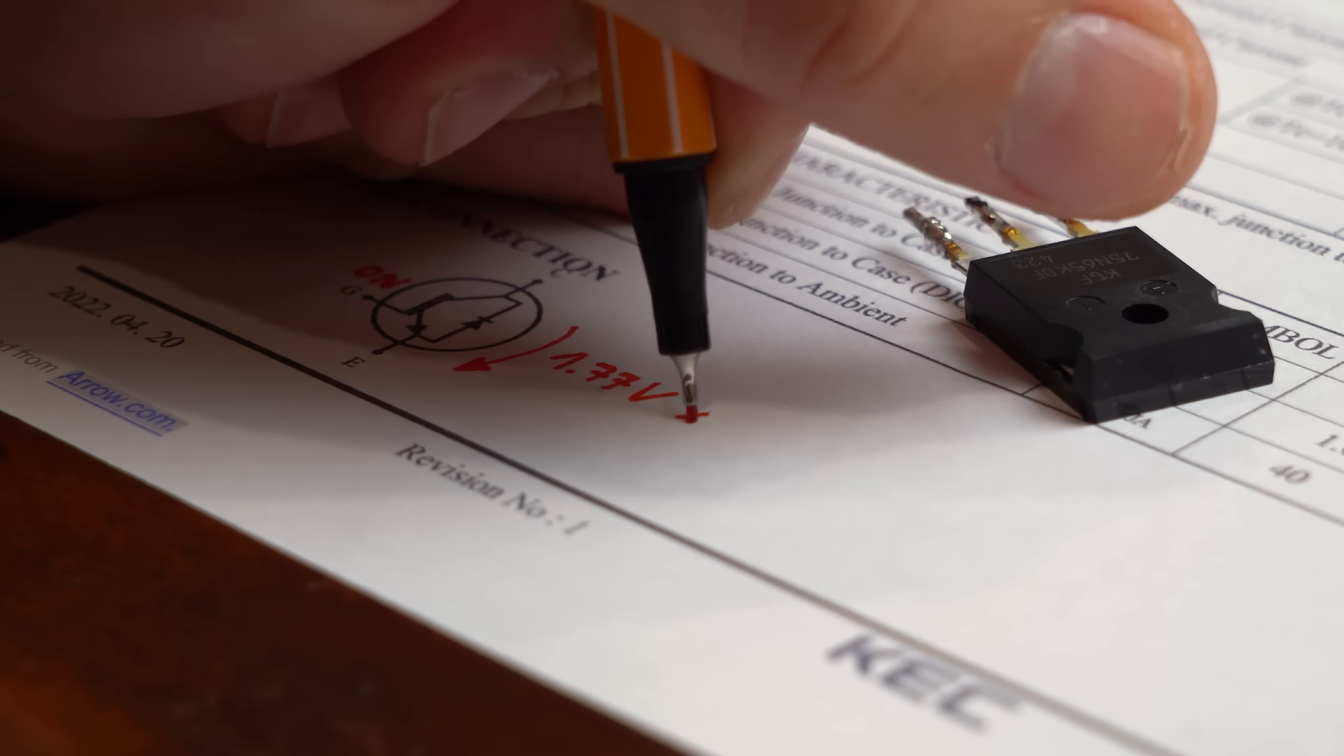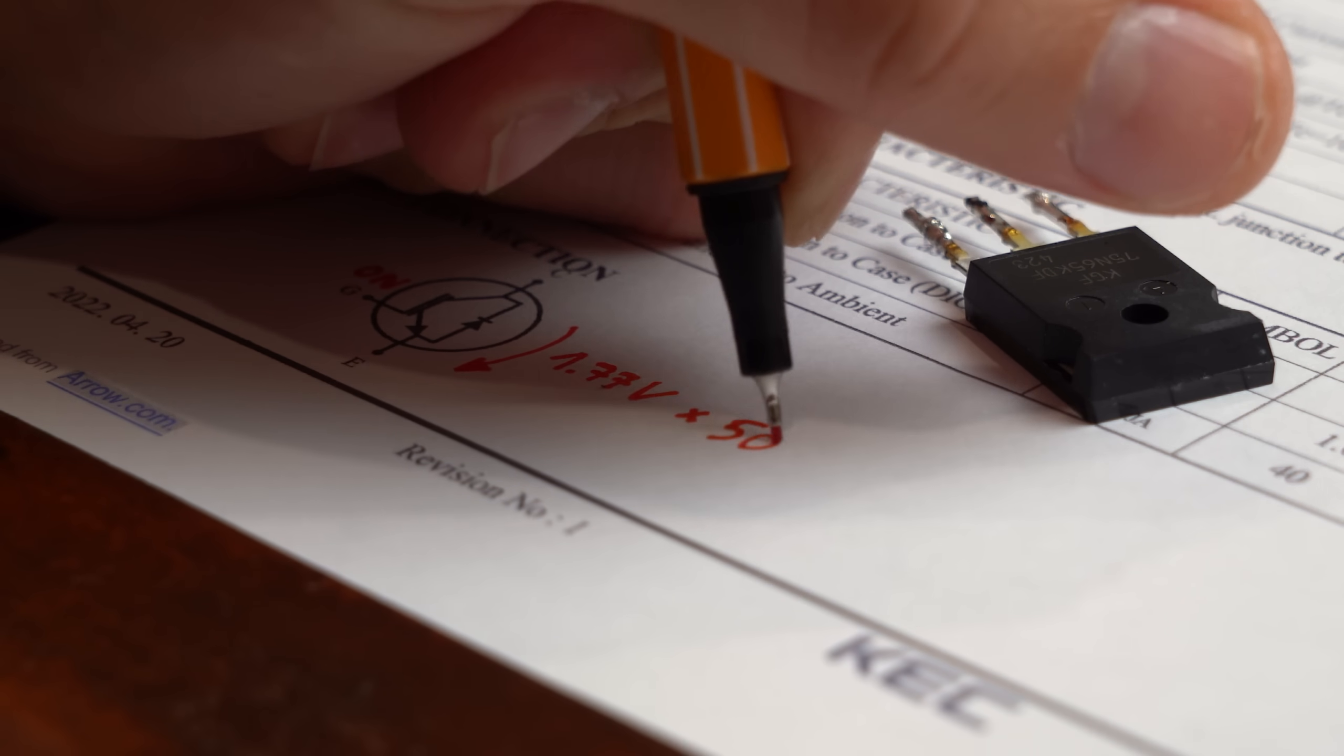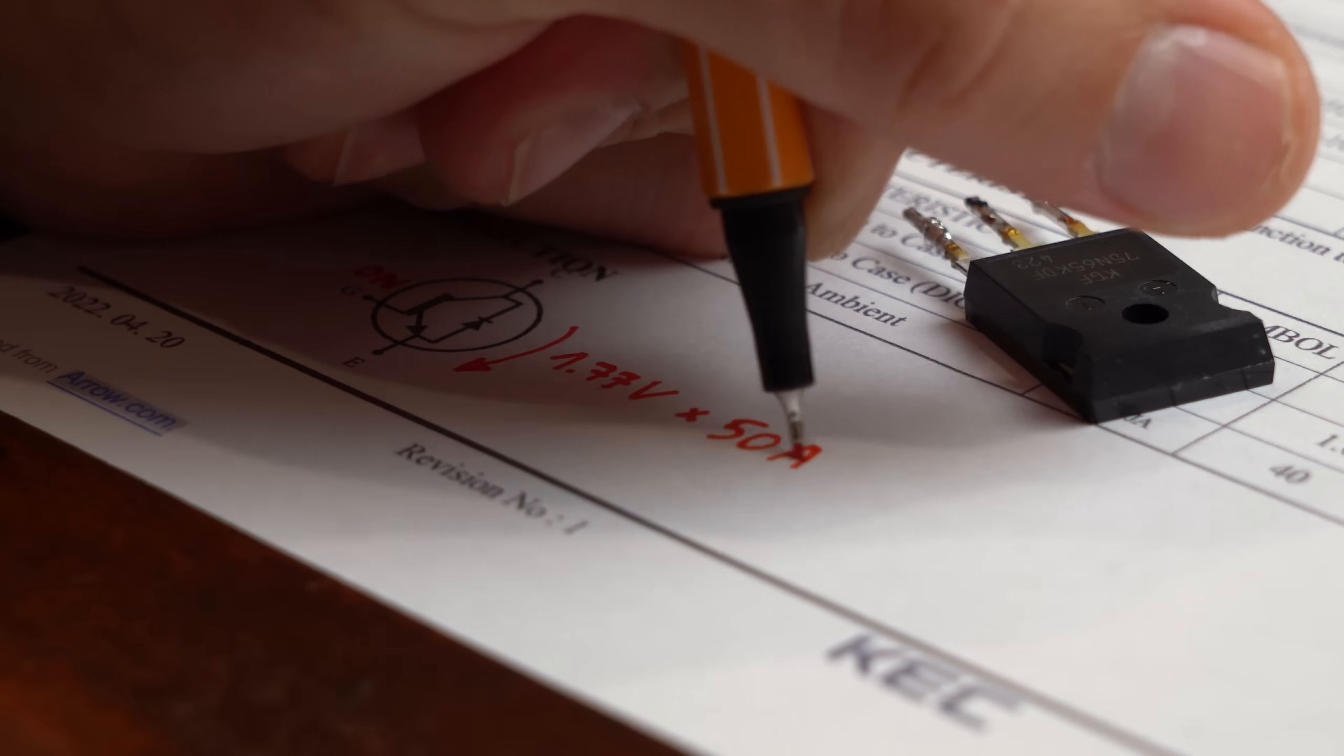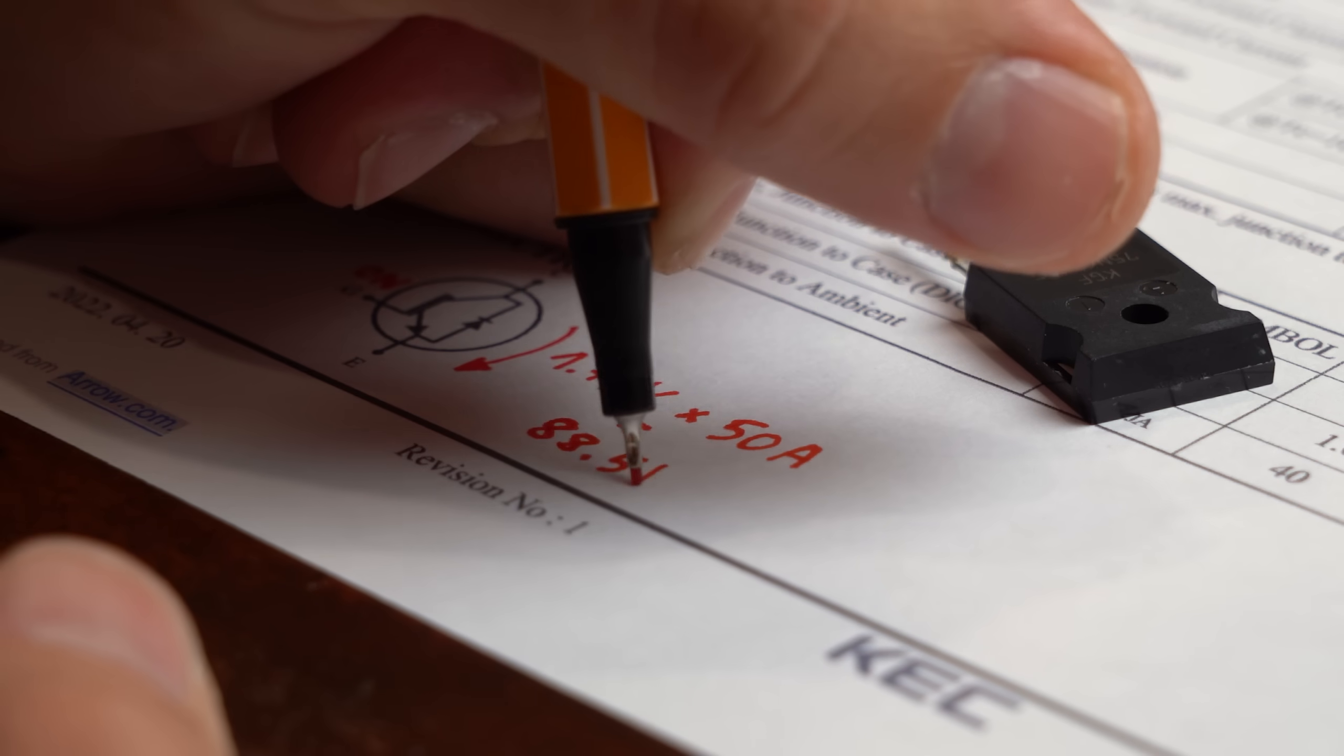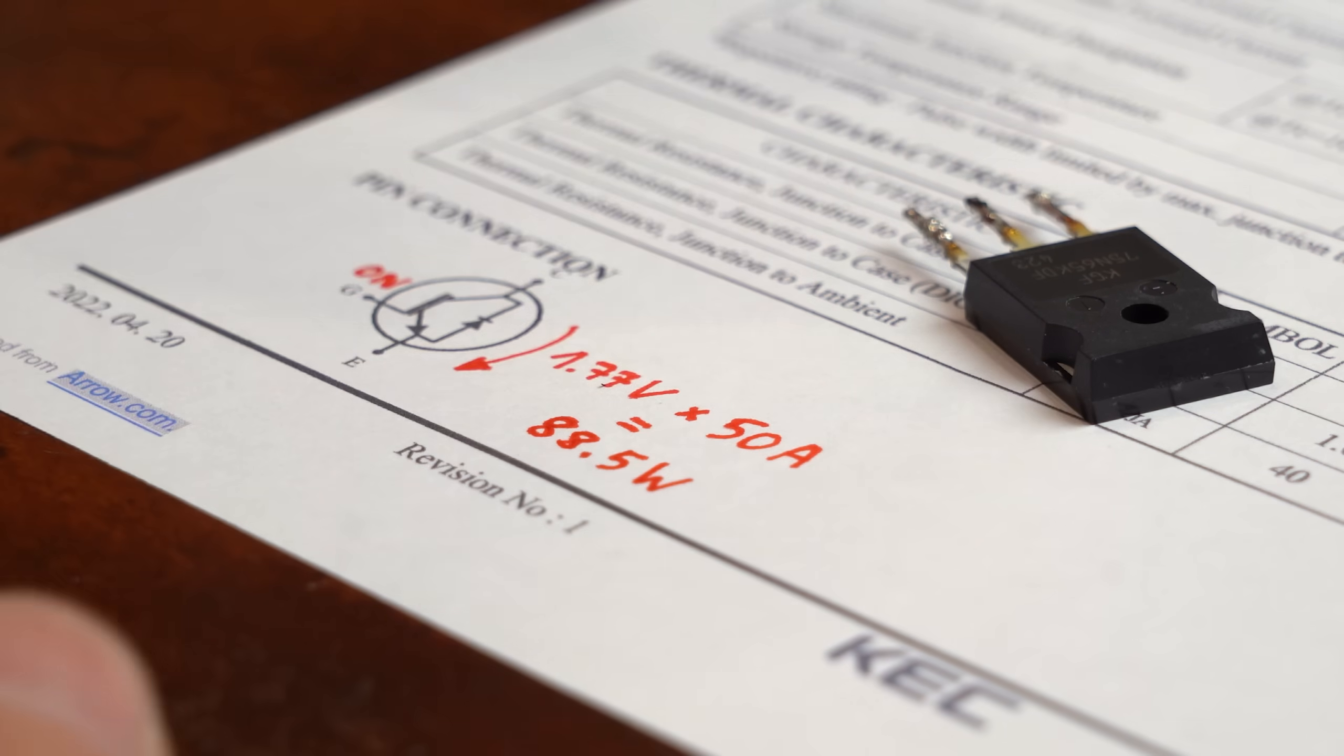Multiply this with the flowing current, which for my example here is 50A, and you got conduction losses of 88.5W.